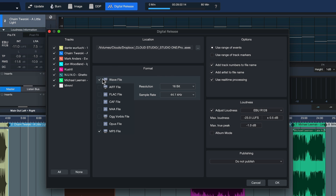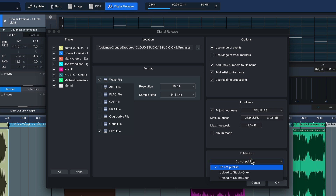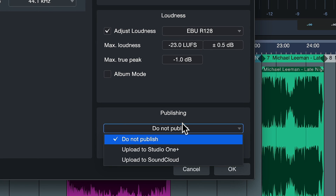You can also export multiple file formats at the same time, and you can even have a Spotify or Apple Music playlist created automatically. Under publishing, you have the option to upload your song directly to Studio One Plus or to SoundCloud. In the future there will probably be even more publishing options, so that from the first idea all the way to the release of your song, album, or EP, you can do everything directly from Studio One.